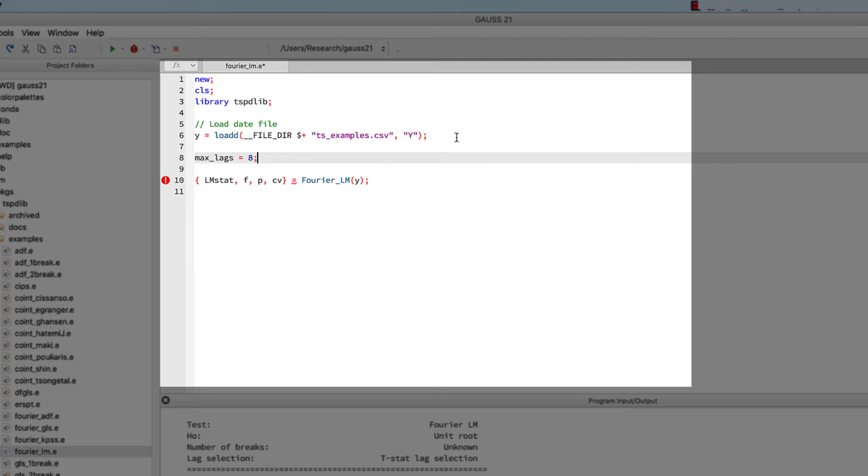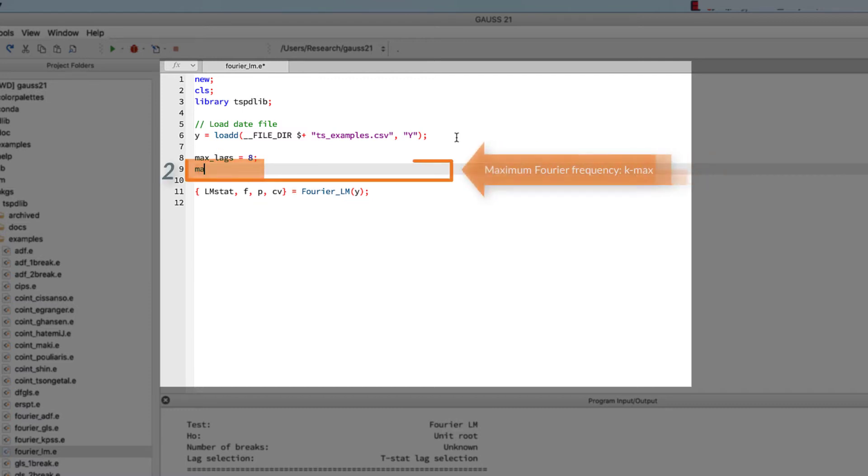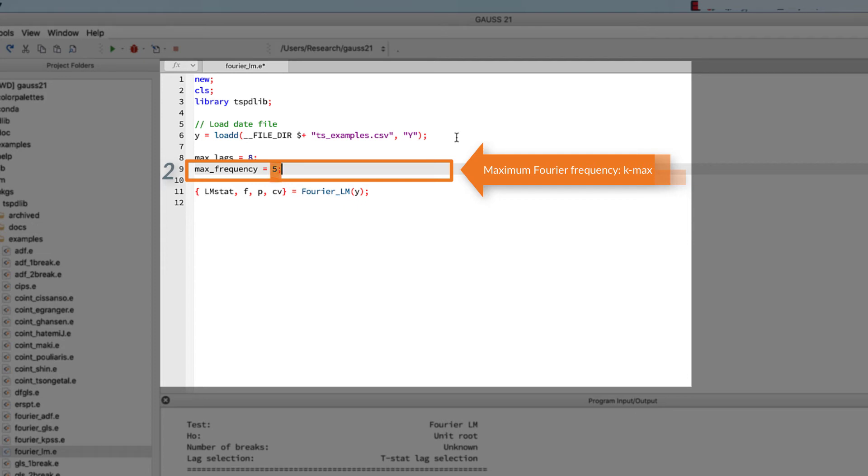The next optional input is the maximum Fourier frequency, which is called kmax. Again, we'll use a name that seems a little more clear and set it to its default value of 5.